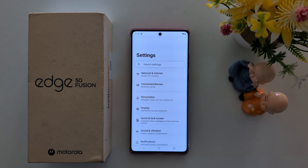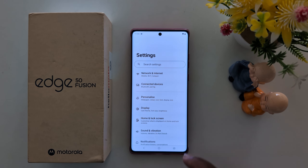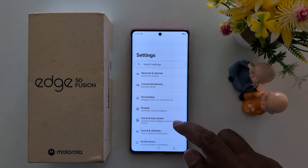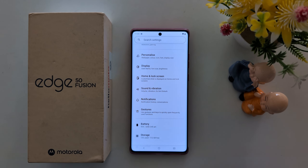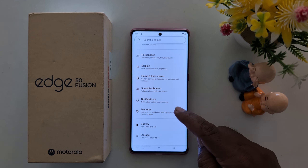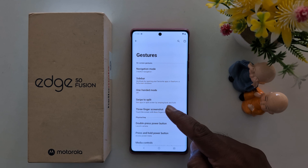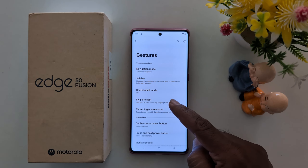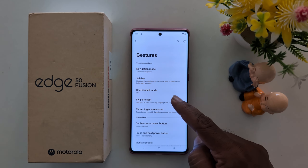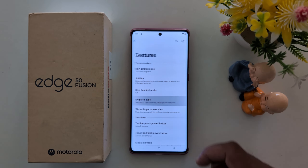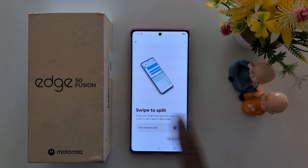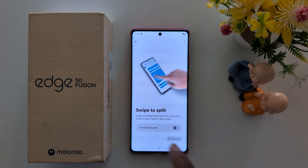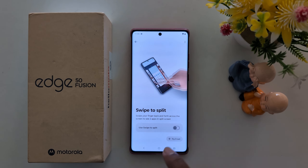The second method is very helpful for quickly accessing split screen due to gestures. Here you can see the swipe to split option. Tap on it. Now swipe your finger back and forth across the screen to see two apps in split screen.